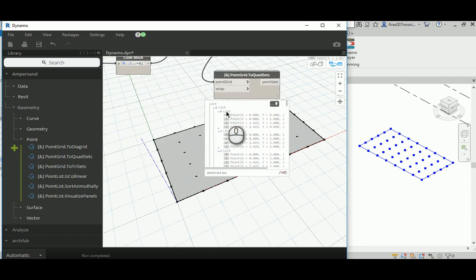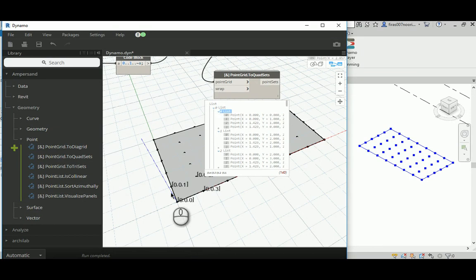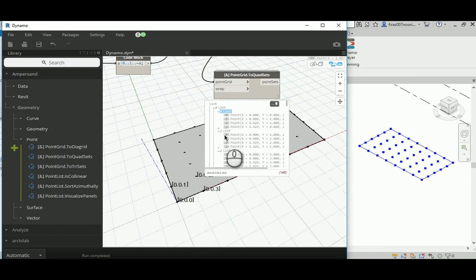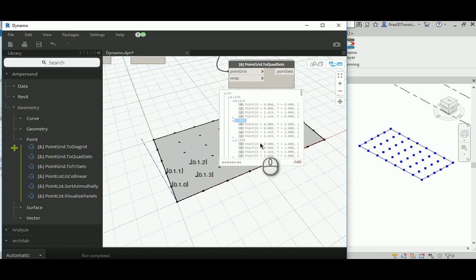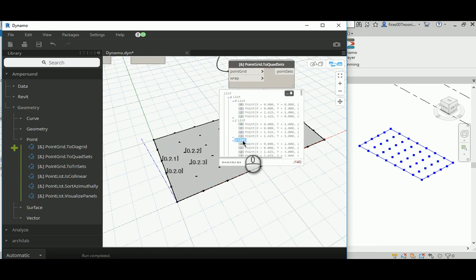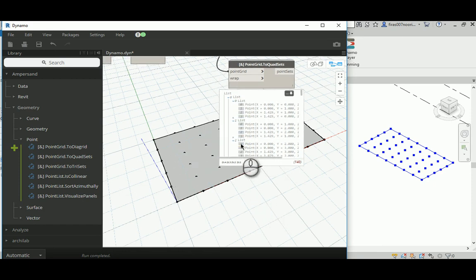And the quad base is the very basic for any adaptive component or any panel to be added. So if I select the list categorized here by zero, we're going to give you those four points, and those are the four points really required by adaptive component to be placed on that surface. And so on, that's the second point, that's the second panel, that's the third panel, and so on.